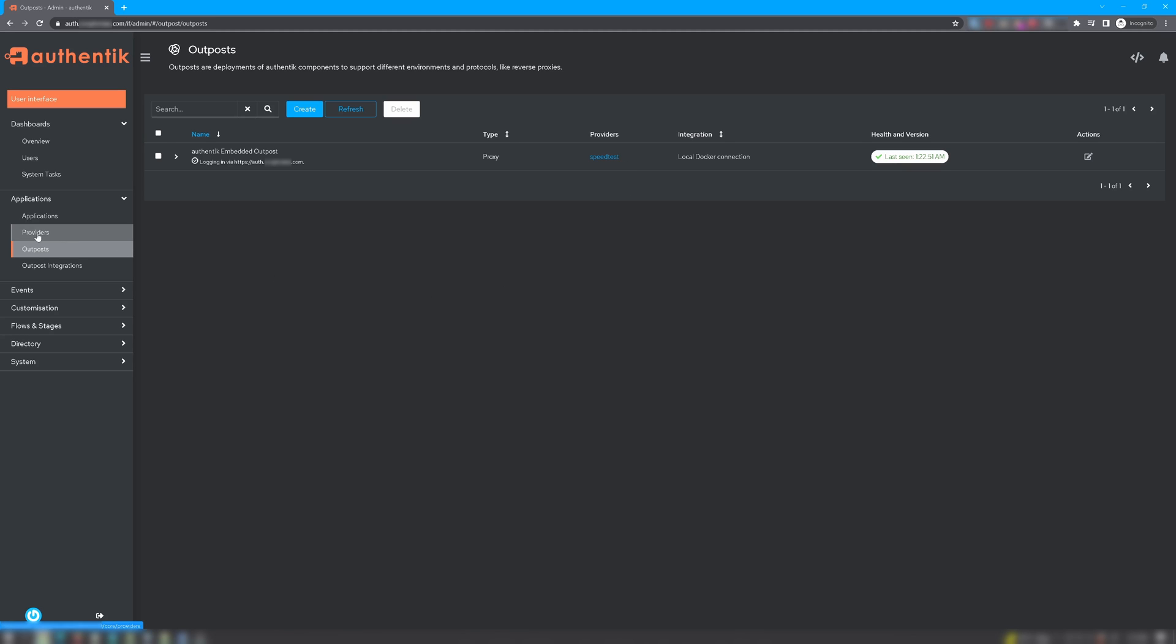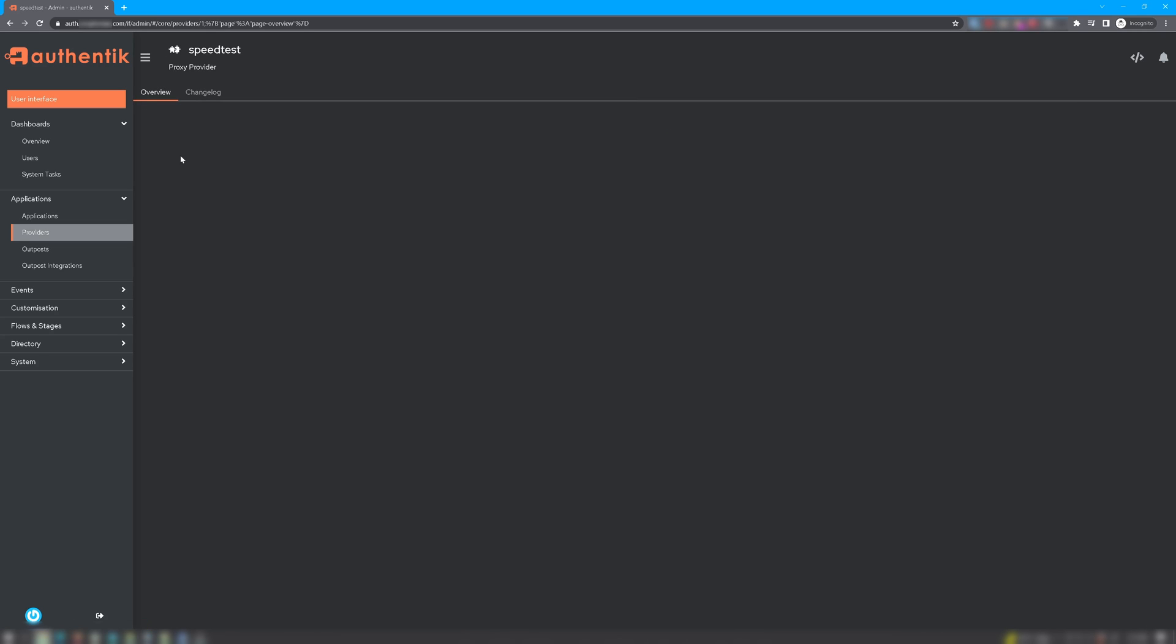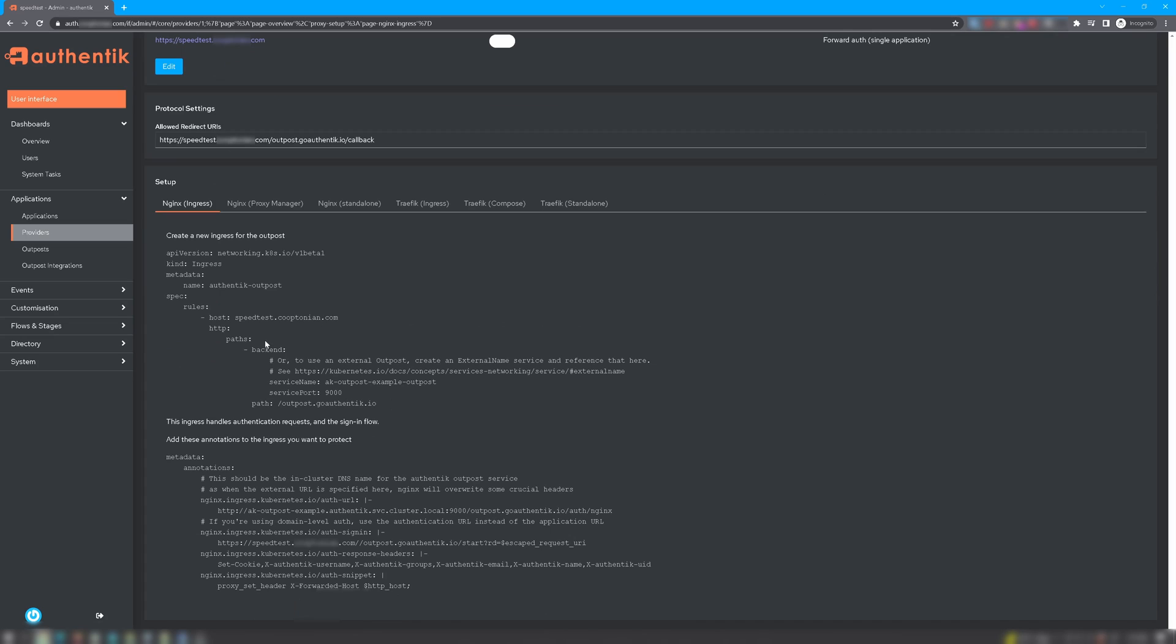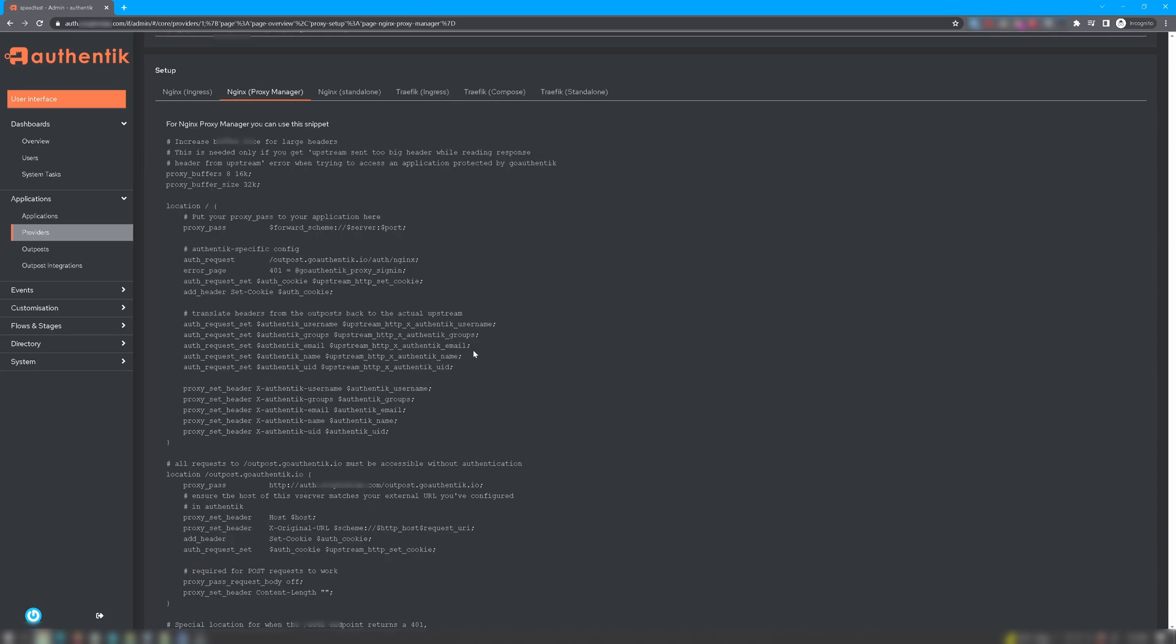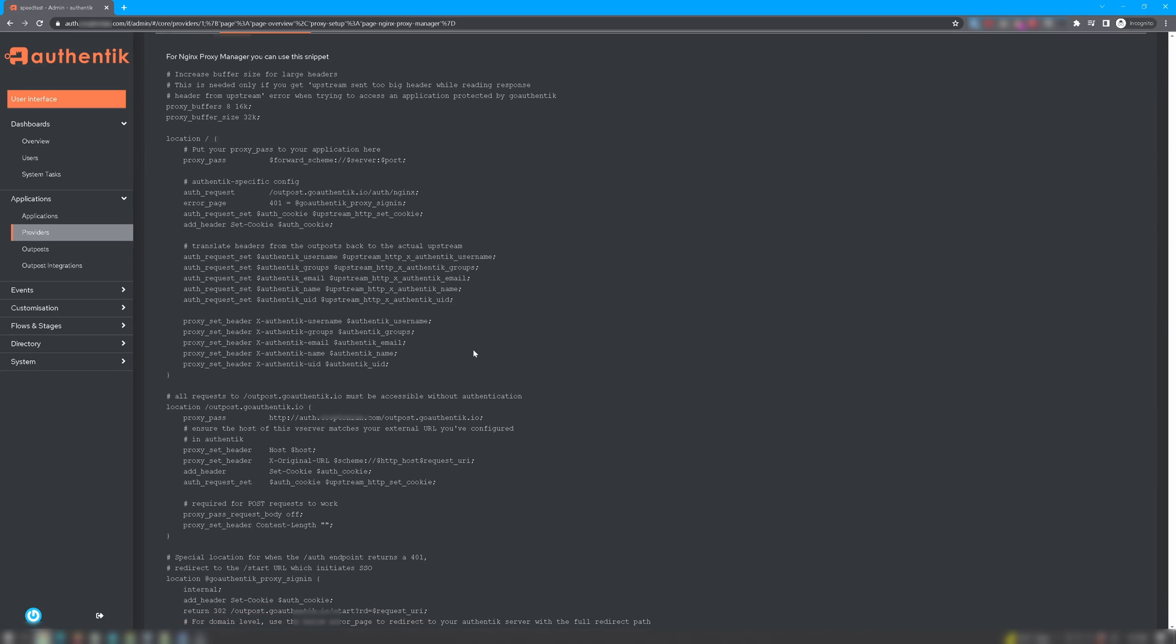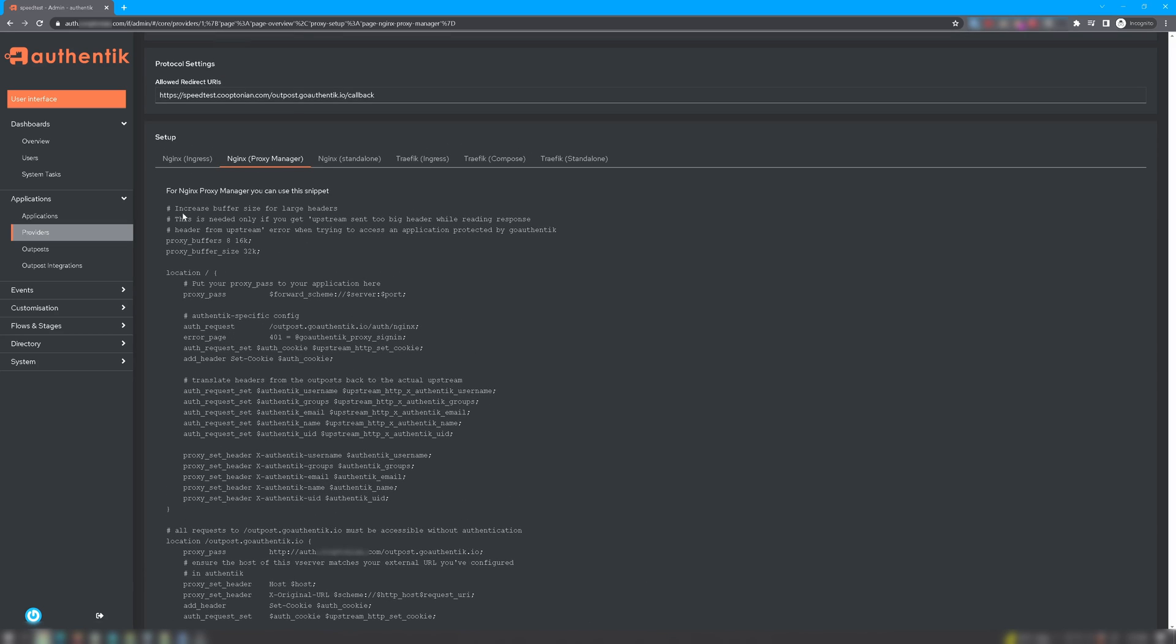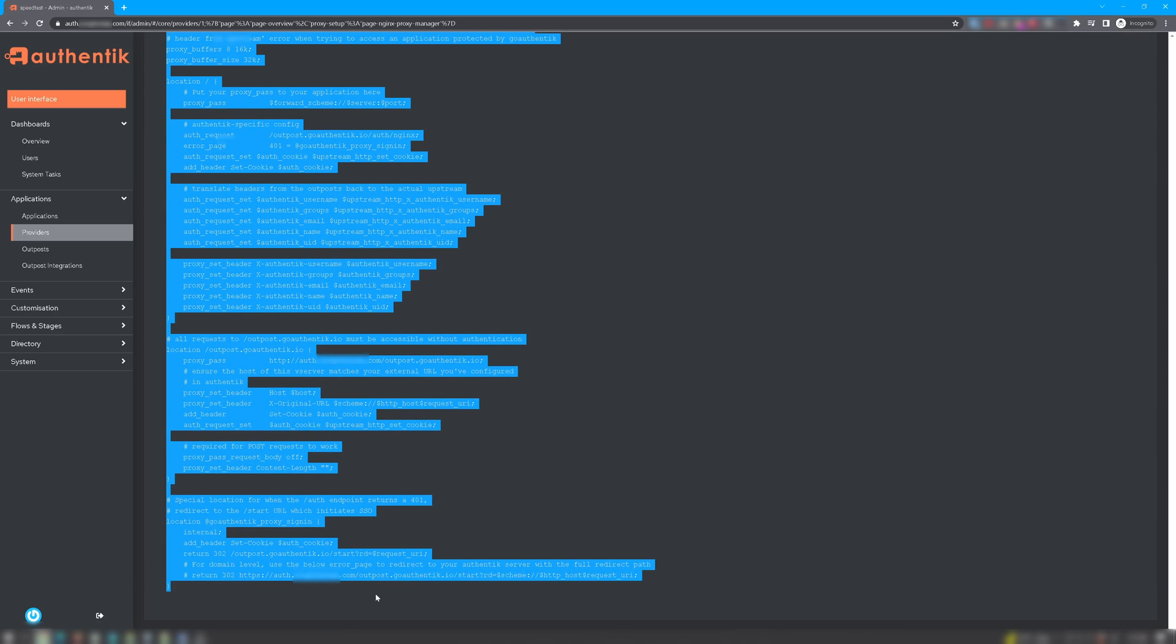Next, we want to go back to Providers. We want to click the name of the provider. You scroll down under Setup. You'll notice there are several reverse proxies listed. We're using Nginx Proxy Manager, so we'll click that. You'll see this snippet of code. What you want to do here is highlight and select all of this, and copy.